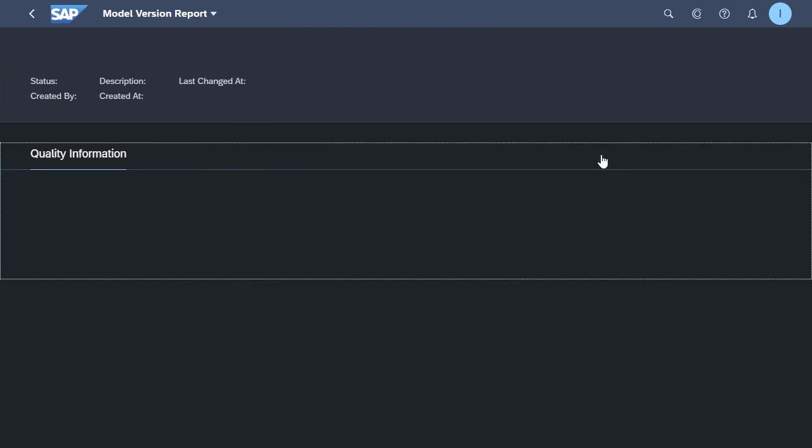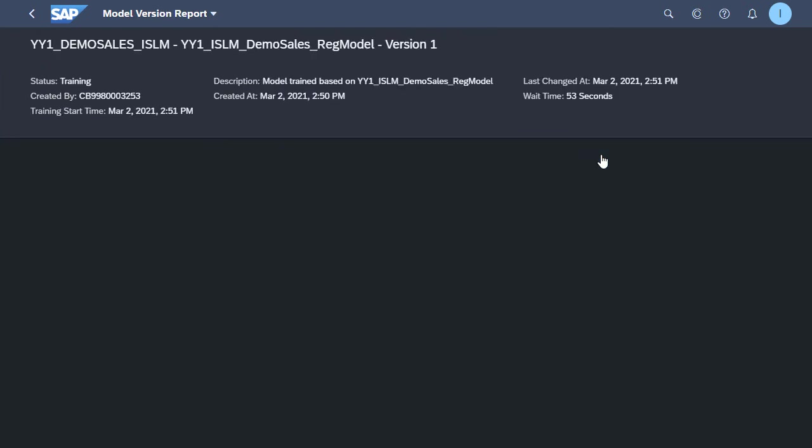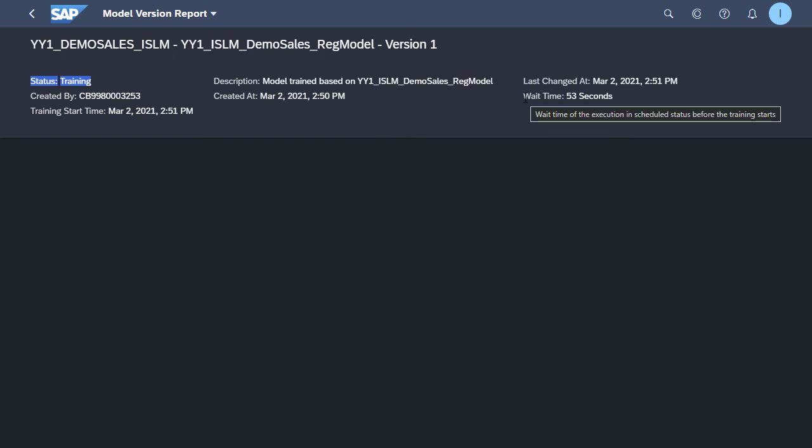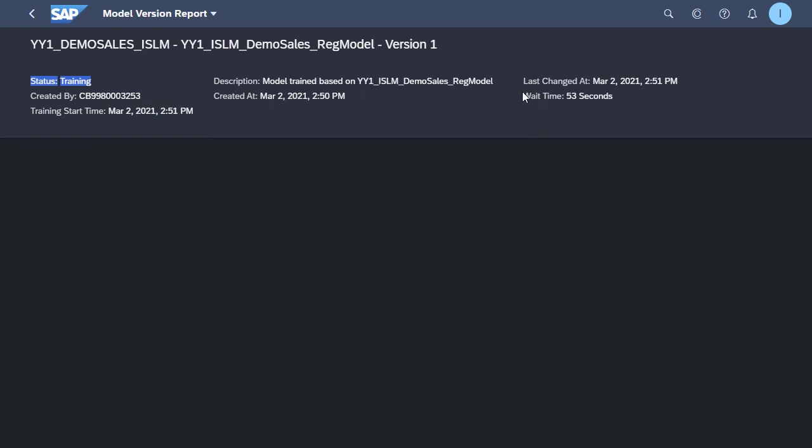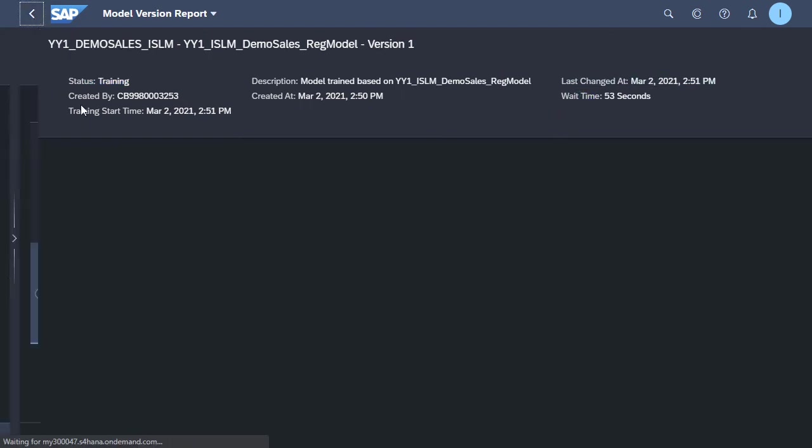The model is currently being trained by the underlying HANA database. We can see the status in the top left as training. We can see what the wait time was before the training began to execute. And once the training has taken place and completed, we should see a status of ready, which then means our model is available to be activated and used for inference.